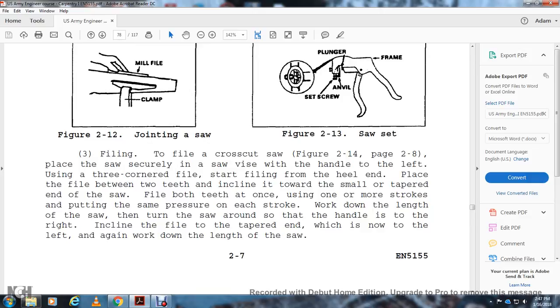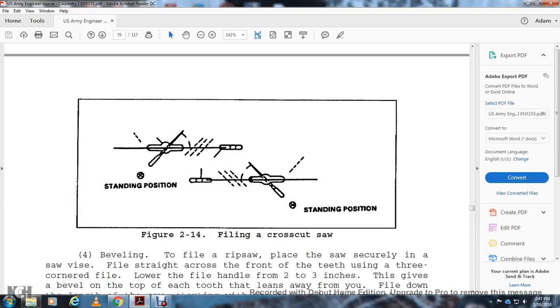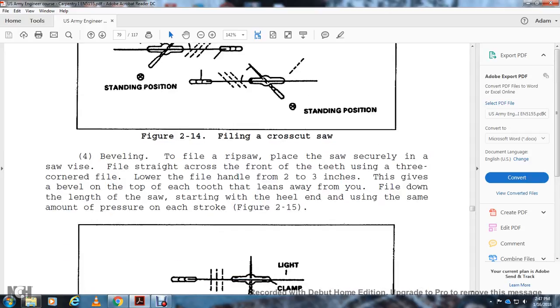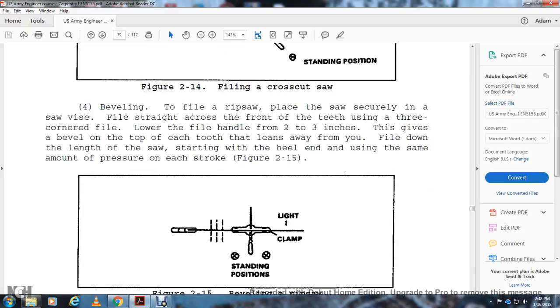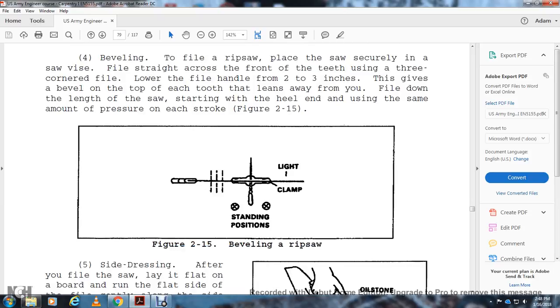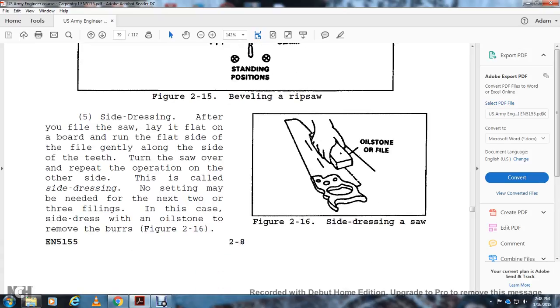Figure 2-12 shows joining the saw with a clamp and file. Figure 2-13 shows the saw set with plunger, set screw, anvil, and frame. Filing: To file a crosscut saw (Figure 2-14, page 2-8), place the saw securely in the saw vise, standing to the left. Use a three-corner file and start filing at the heel end of the blade. File between two teeth, incline it toward the small tapered eye end of the saw, and file both teeth at once. Use one or more strokes, applying the same pressure for each stroke. Work down the length of the saw. Then turn the saw around so the handle is to the right. Incline the file to the tapered eye end, which is now to the left. Again, work along the length of the saw. Figure 2-14 shows filing the crosscut saw with proper standing position.